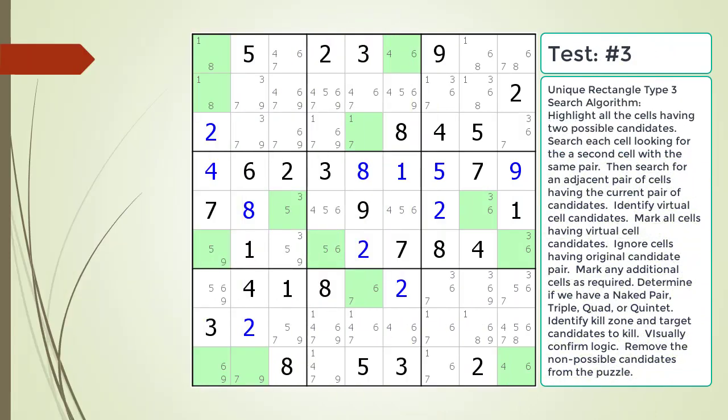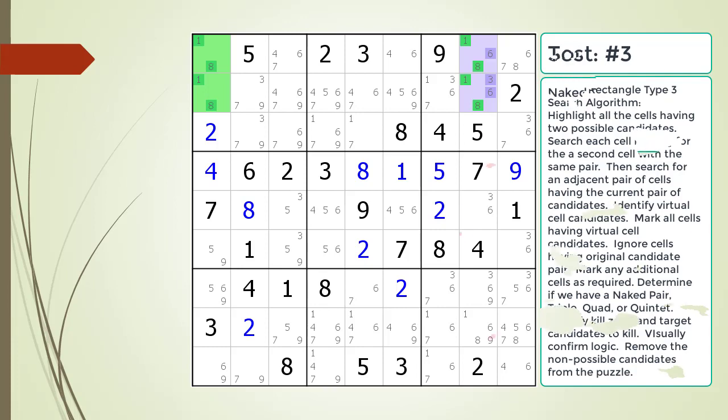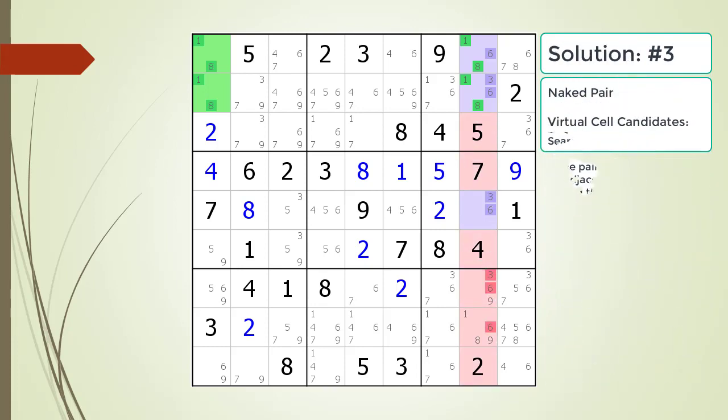Pause the video and find the Unique Rectangle Type 3 pattern in the puzzle. Next, identify the virtual cell candidates and determine if we have a naked pair, triple, quad, or quintet. Identify the kill zone and target candidates to kill. Here is the solution.